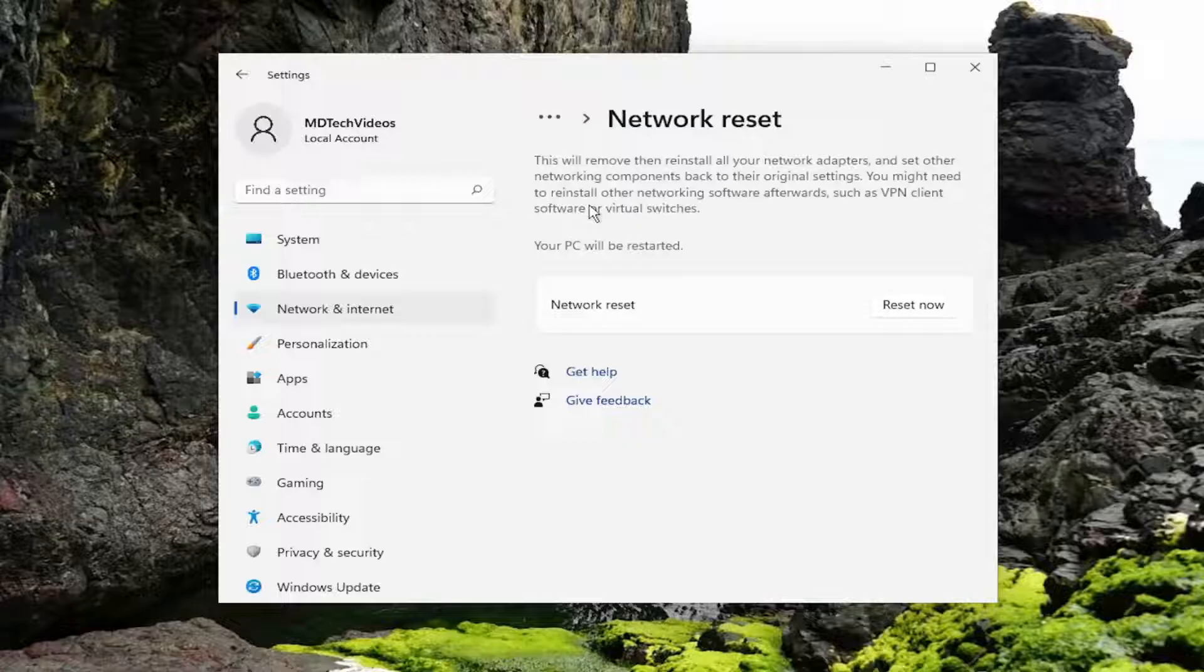You might need to reinstall other networking software afterwards, such as VPN client software or virtual switches.